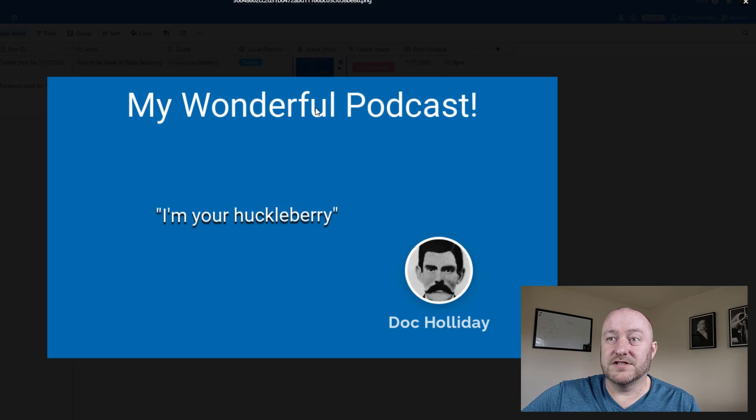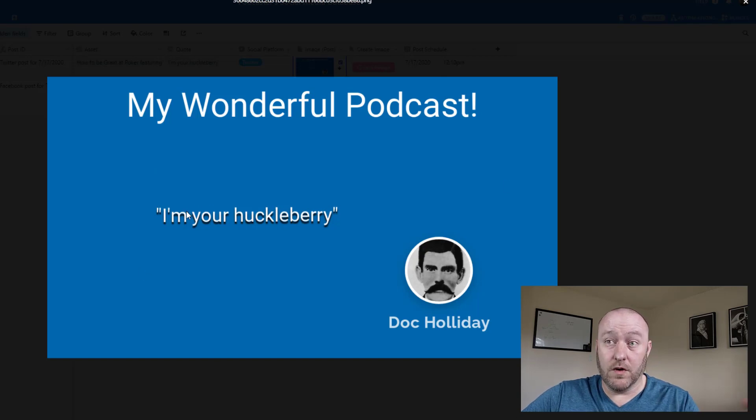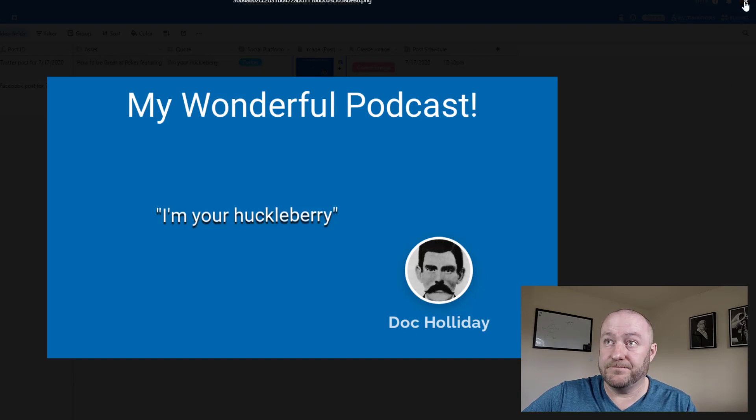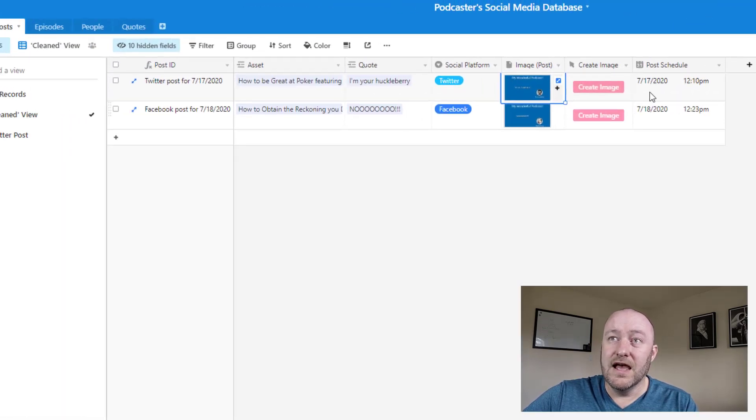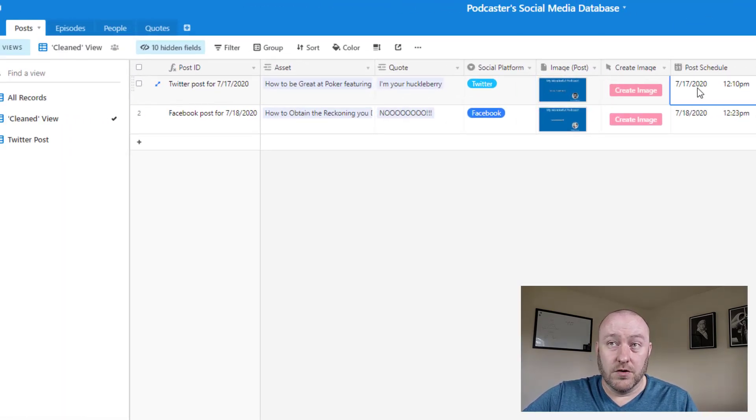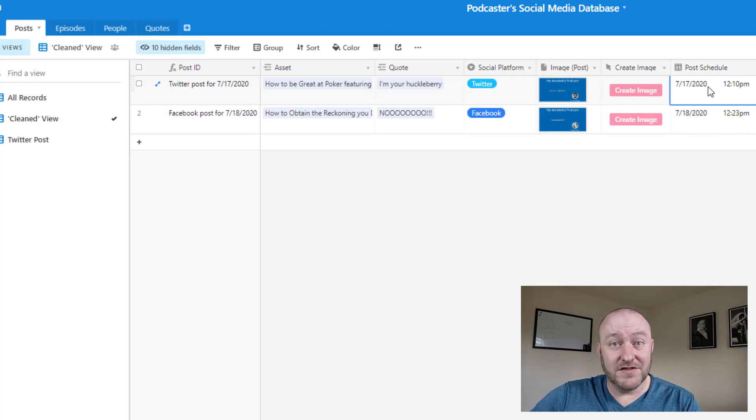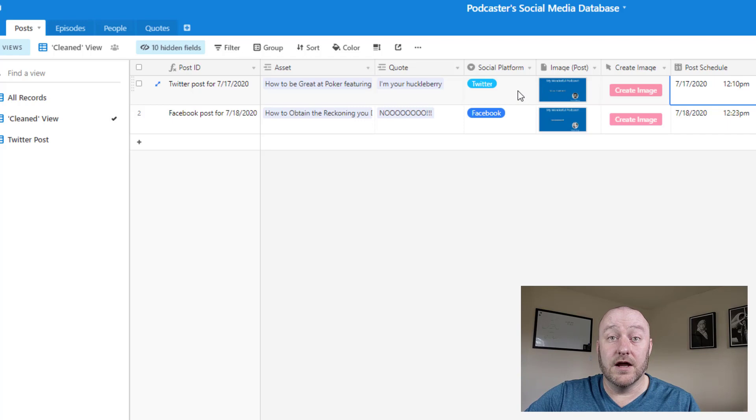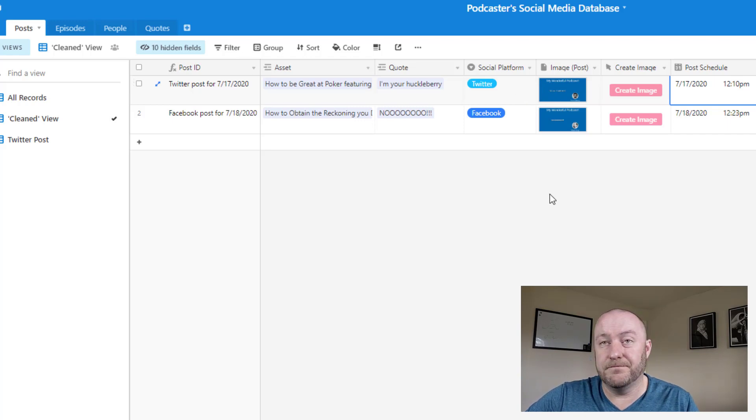But we have a nice little template basically, and we can pull in the quote as well as the image of the person who was the guest. And then of course, we're also going to schedule that post. So setting up a schedule so that this automatically gets posted to whatever social media platform we said at the date and time that we specified.